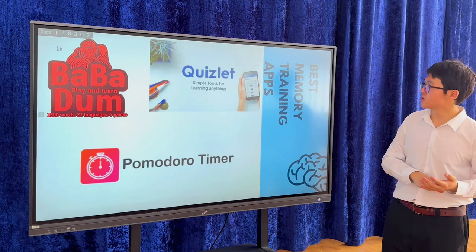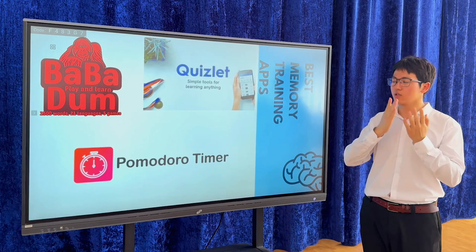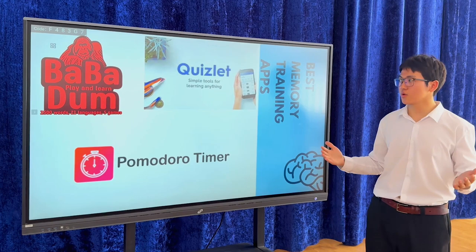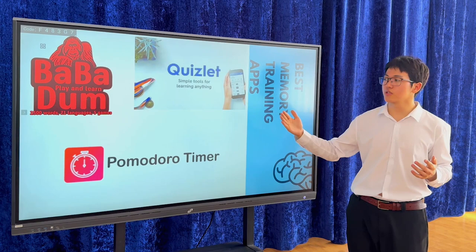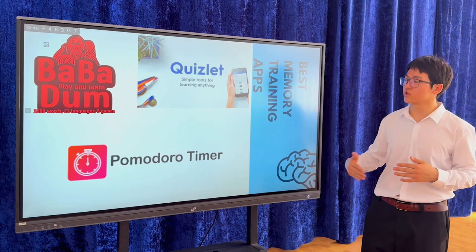The best memory training apps: I use Bubble Dumb and Quizlet. I use them for learning new words and improving my workout. In Bubble Dumb, you just play and learn new words. In Quizlet, there is a similarity, but you can also learn something different or learn new skills.